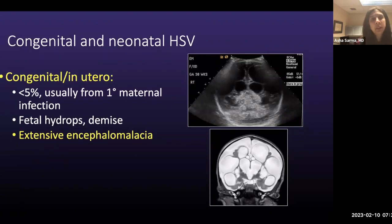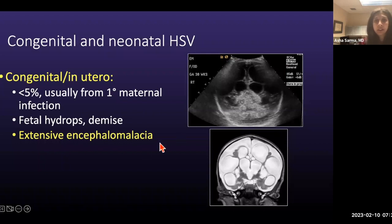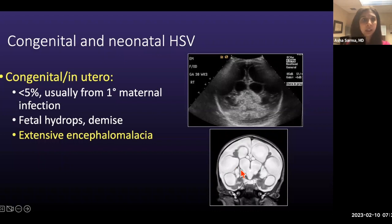Congenital and neonatal HSV infections are pretty rare, representing less than 5%, and are usually from primary maternal infection. They may result in fetal hydrops or demise, especially earlier in gestation. Patients affected in the third trimester may have extensive encephalomalacia. Here is a zero-day-old term infant with congenital HSV infection showing extensive encephalomalacia in both cerebral hemispheres, ventriculomegaly, ex-vacuo dilatation of ventricles, and enlargement of the subarachnoid spaces — very devastating.